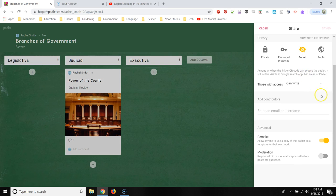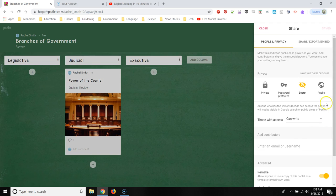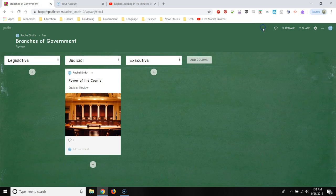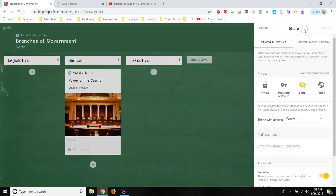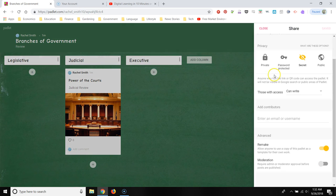And then here's a really important setting. So we're under share, people and privacy. Let me walk you through this once more because I've been through professional development where the person giving the training forgets to do this. So it's an important step. So we're going to click on share, people and privacy.